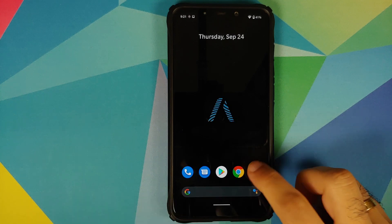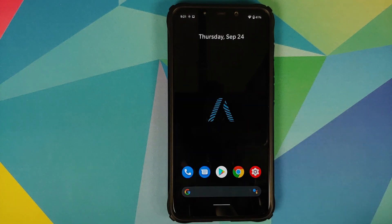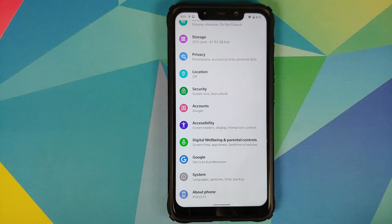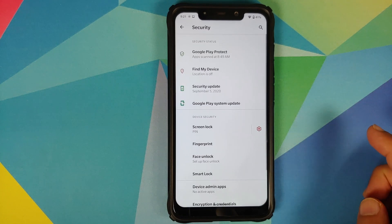Another small change you'll notice is that Google Sans font has been removed, however you can now choose different fonts. But before that, let's address the elephant in the room — face unlock has been added.